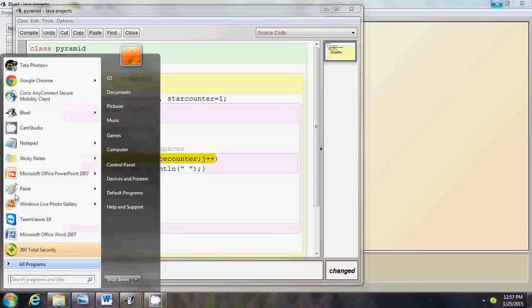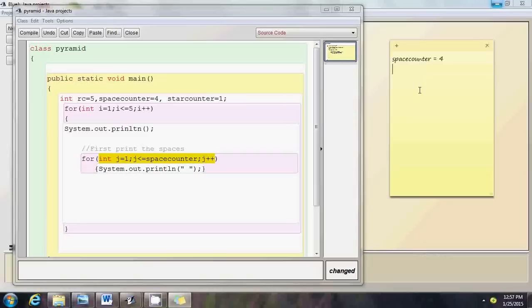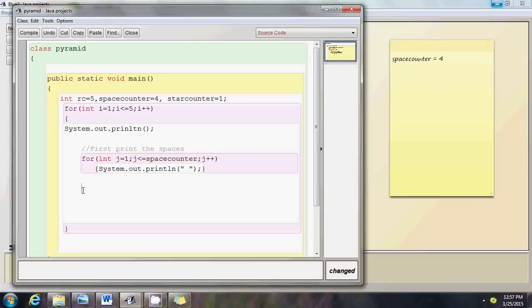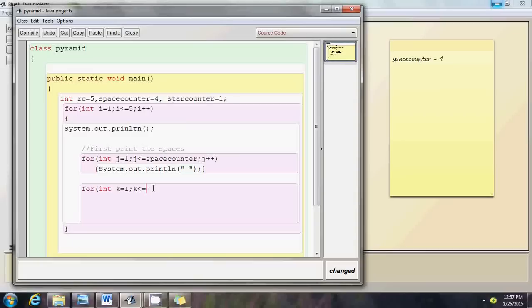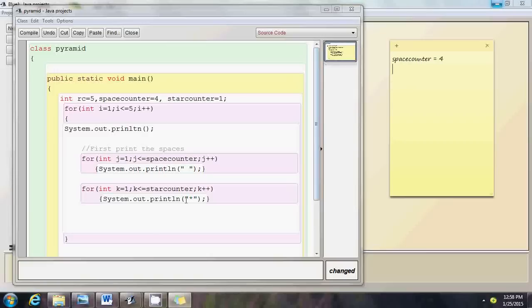Let me explain on the notepad. Initially space counter equals four, so when we enter this loop it will print four spaces. Then we need a second inner loop to print the stars: for int k equals to one, k less than or equal to star counter, k plus plus. Inside this loop I print a star. So after printing four spaces using loop two, loop three prints one star when star counter is one.